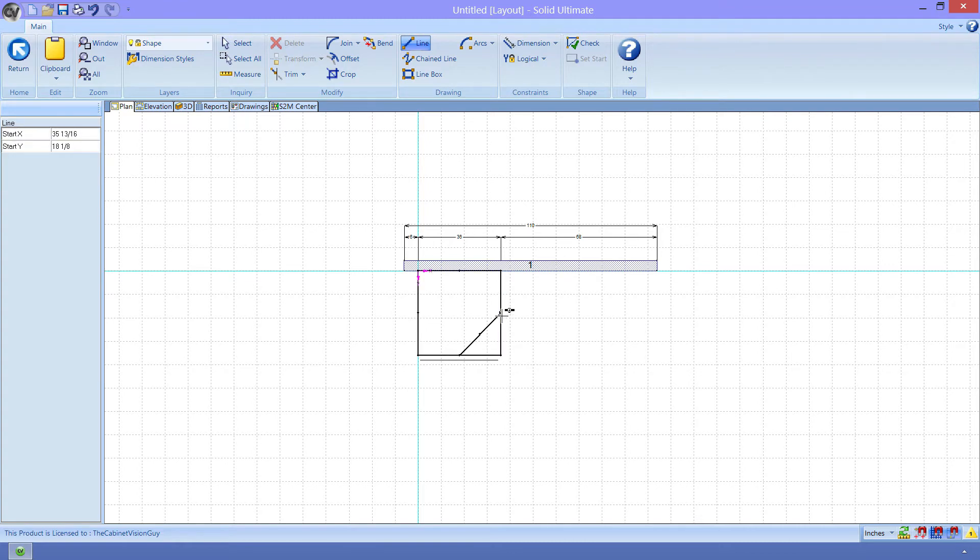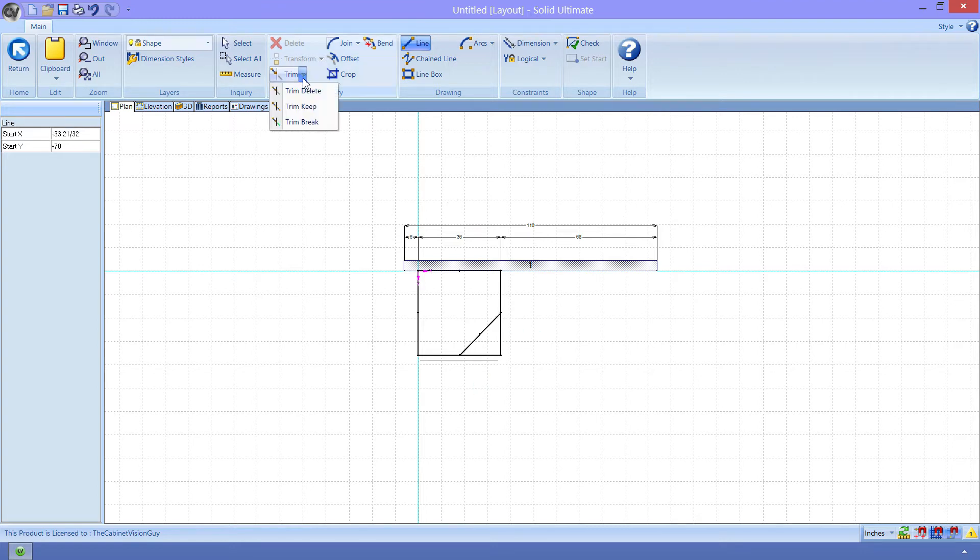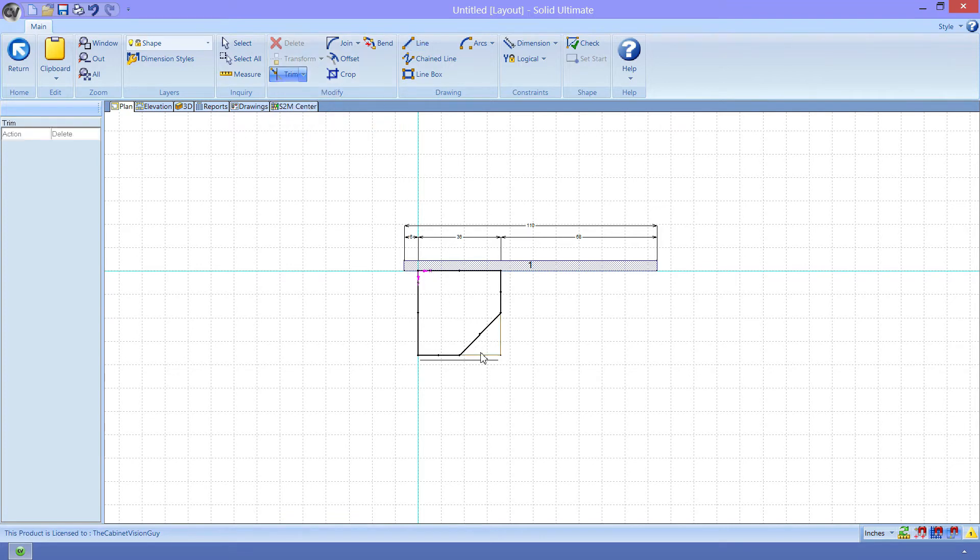Next, we want to get rid of those extra lines here and here. We can use the Trim Delete tool to do that. With the general shape done, we want to start assigning constraints to get the shape of the cabinet to follow the logic that we want.